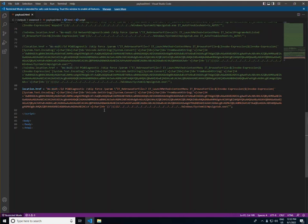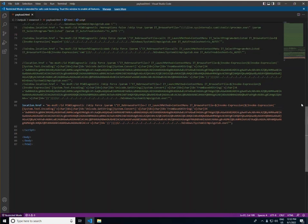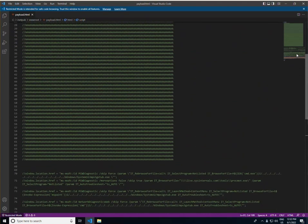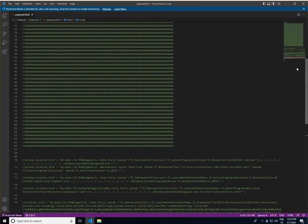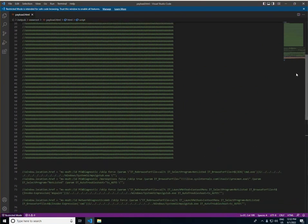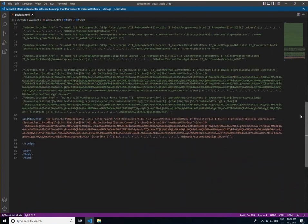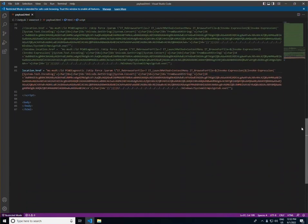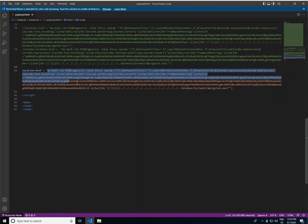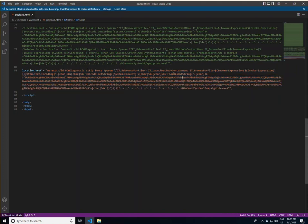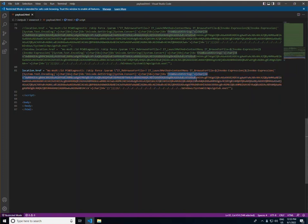In this payload file, we can see a lot of the letter A repeated over and over again. Now, from testing, it seems that the payload needs to be over a specific size in order to execute. Highlighted on the screen is the command to actually call MS-MSDT, as well as our base64 code that calls PowerShell and then runs our malicious command.